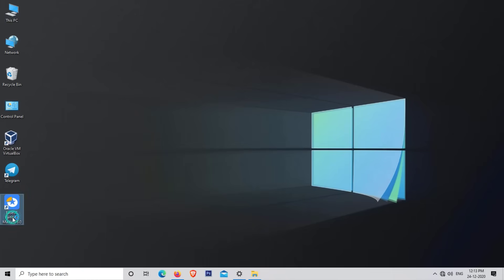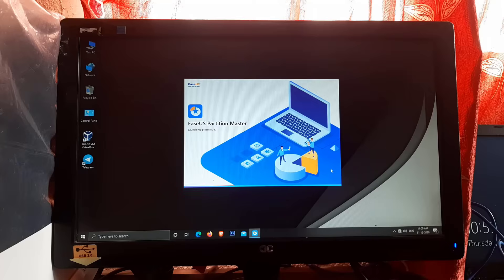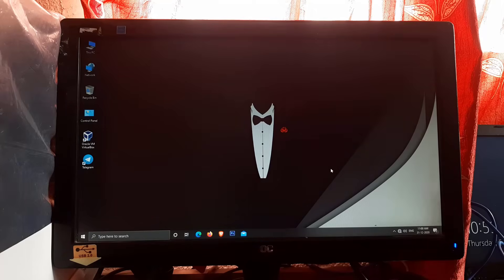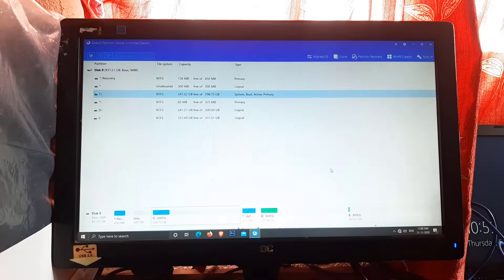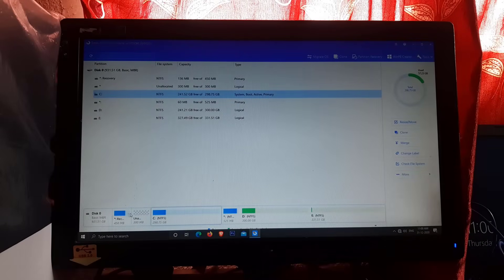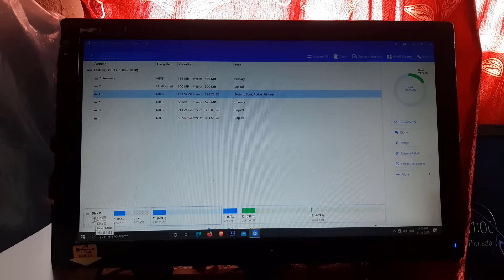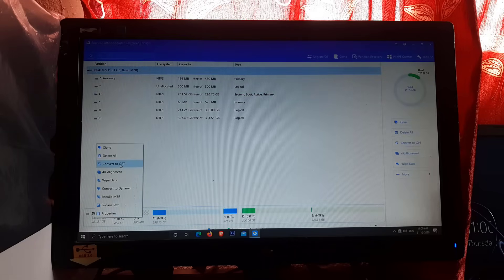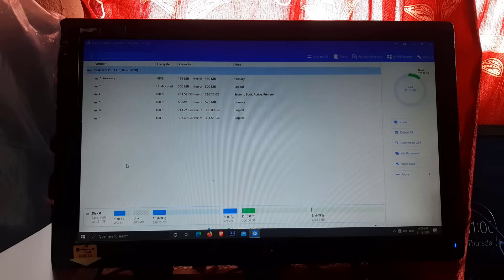Now open EaseUS Partition Master. Find and select the disk where the C drive is located. In my case, the C drive is located on Disk 0. Now right-click on Disk 0 and click on 'Convert to GPT'.